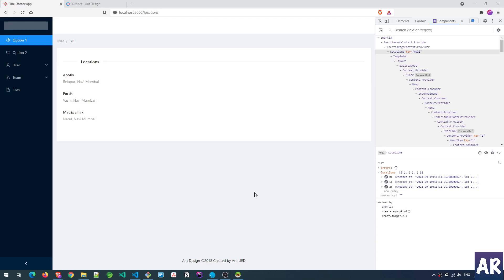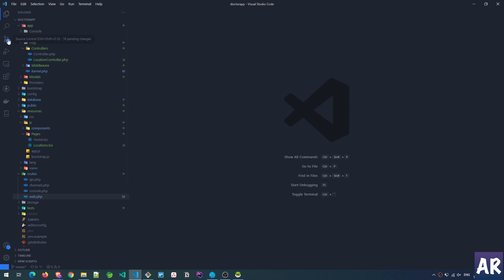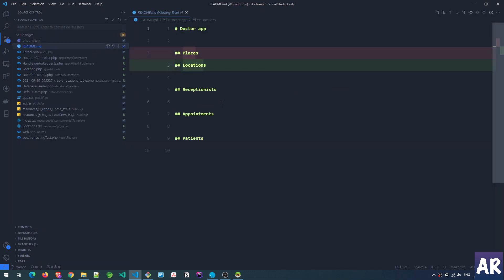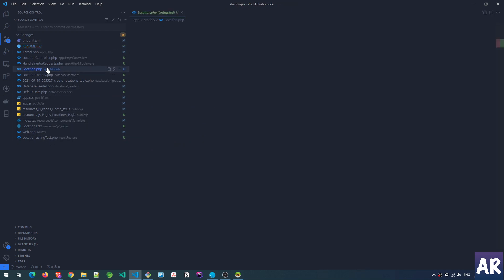As a first step, we're going to see how we can get the locations listing in place, right from the model creation to everything. I've created a model called Location — I decided to rename it from Places to Location, which made more sense. So if you can see, I have changed Places to Locations, and that is one change.